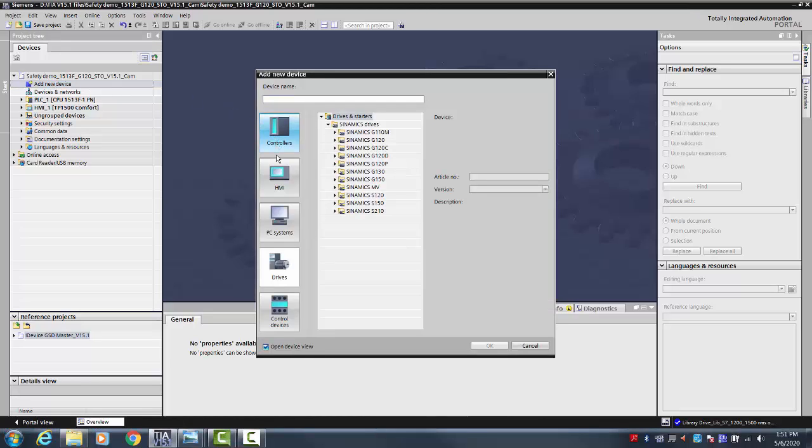To add a G120, select Drives at the far left, then expand down until you find the control units for the G120.